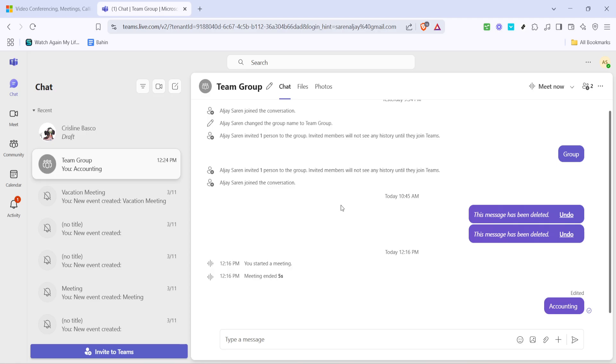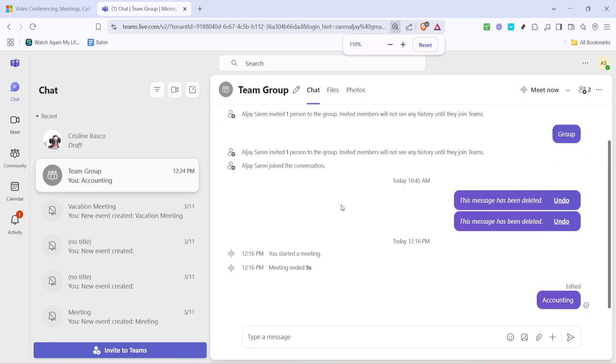This combination will increase the overall size of the content within Teams, making text, images, and other interface elements larger and more readable. You can press this combination several times to continue increasing the size to your liking.